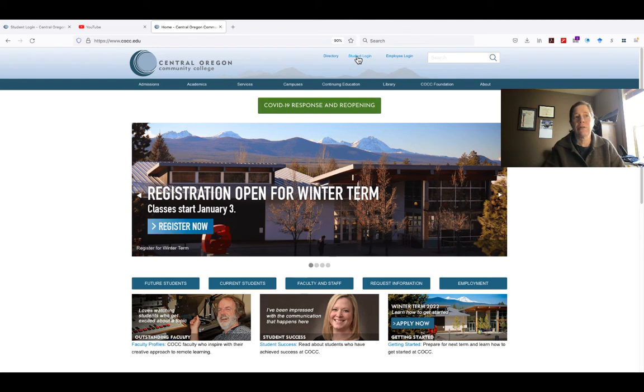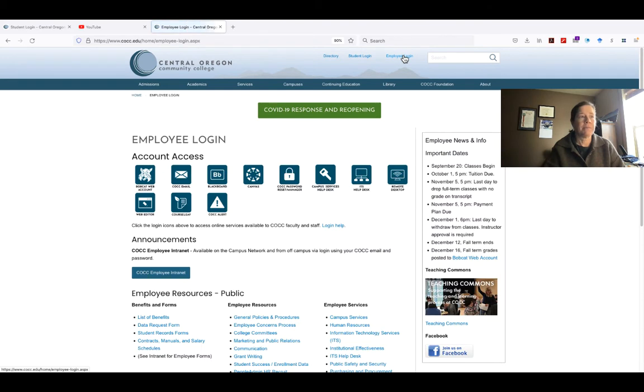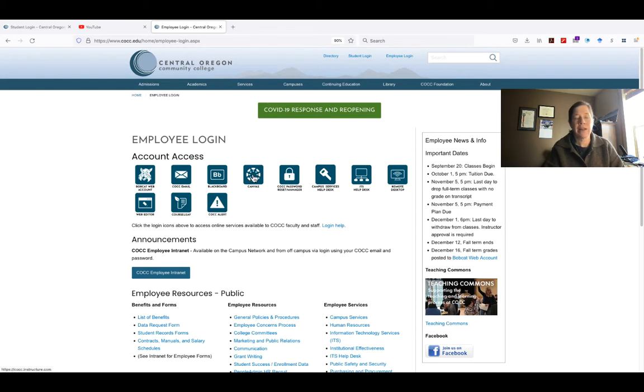You're going to go into the student login and that's where you're going to start off with. I'm going to be clicking on what my page looks like and you're going to see this Canvas icon sitting right here. This is where you need to begin.